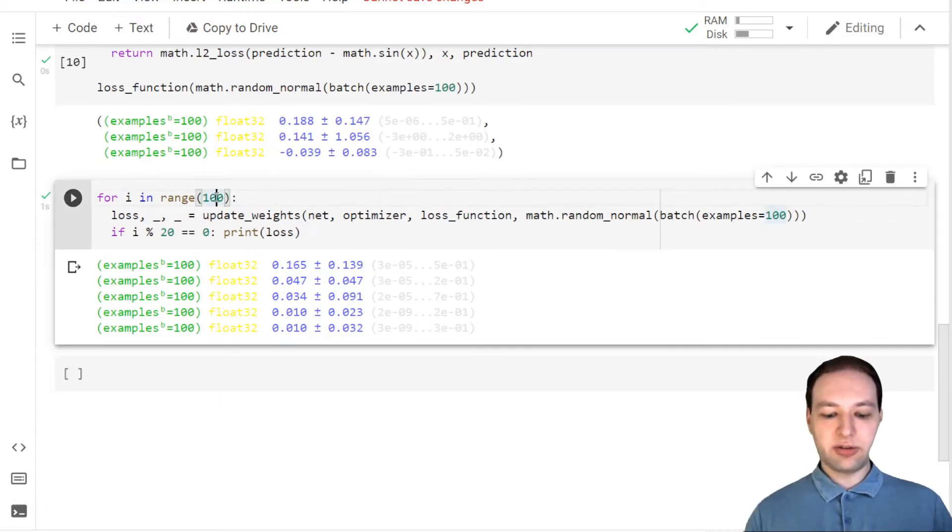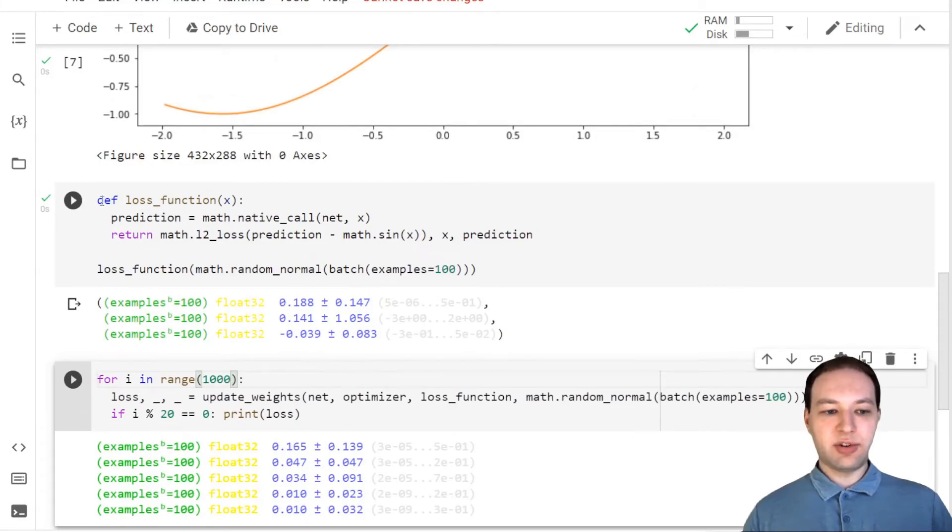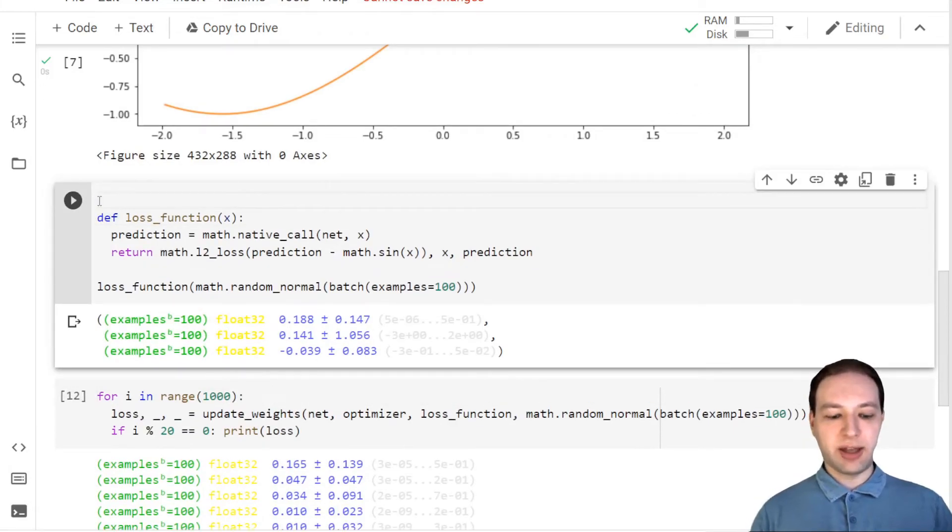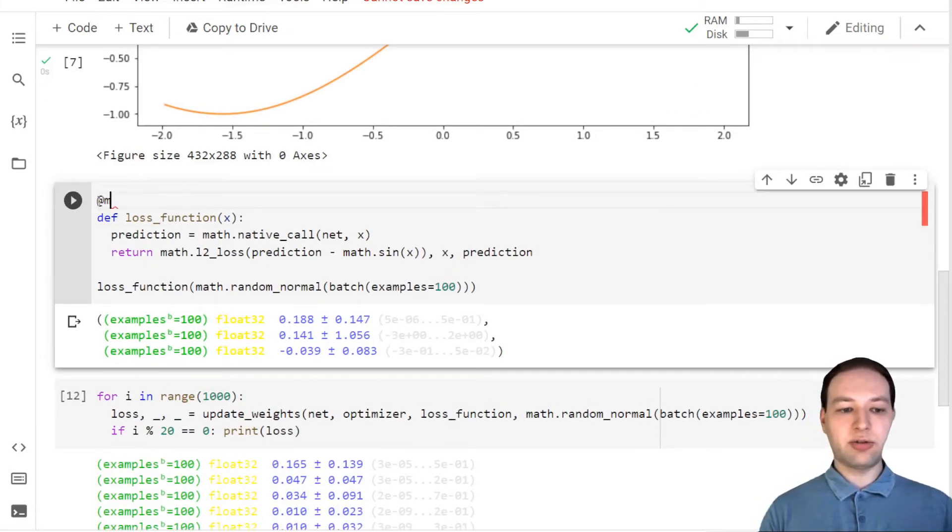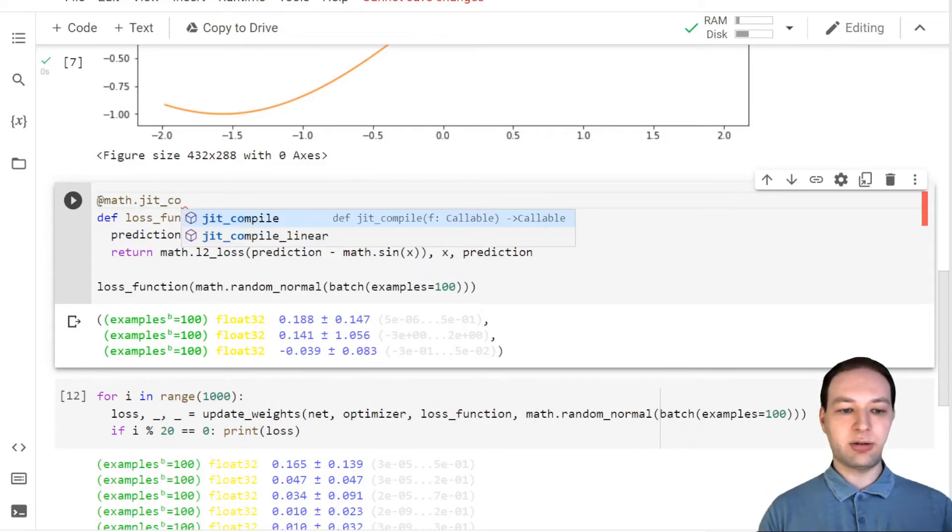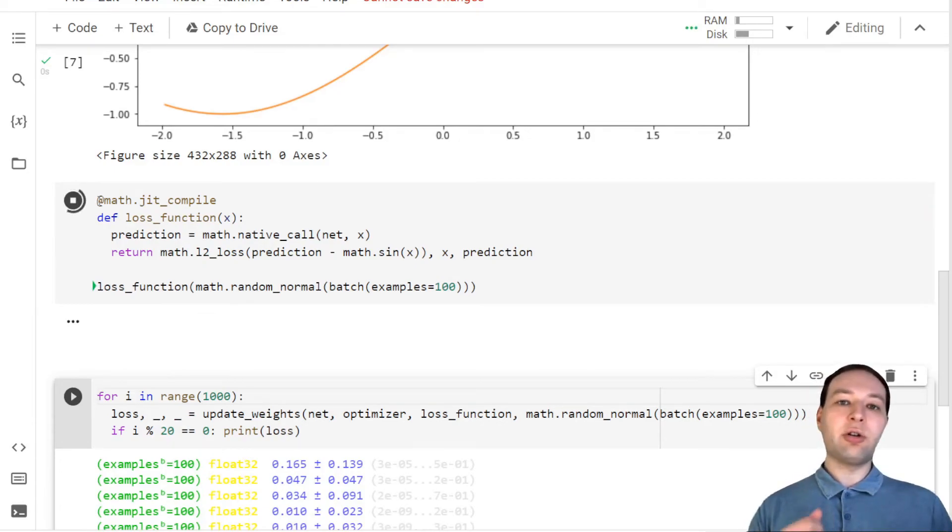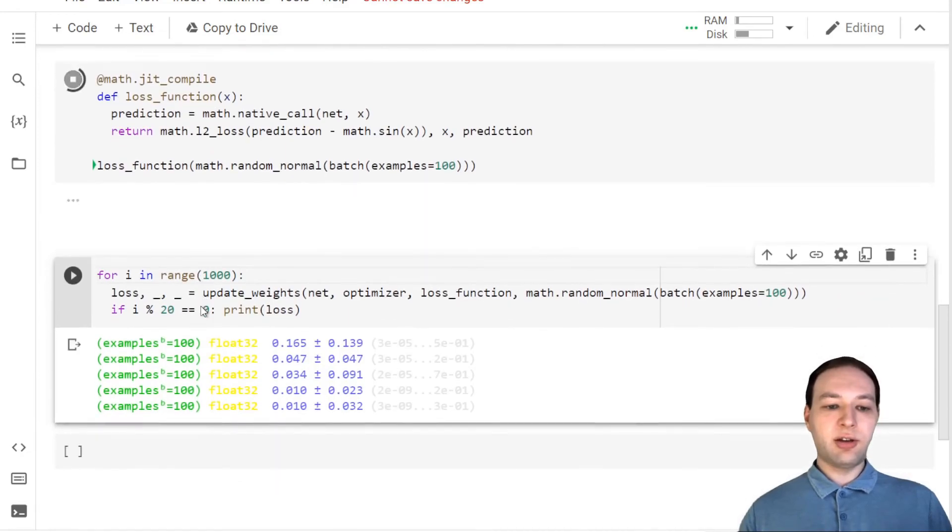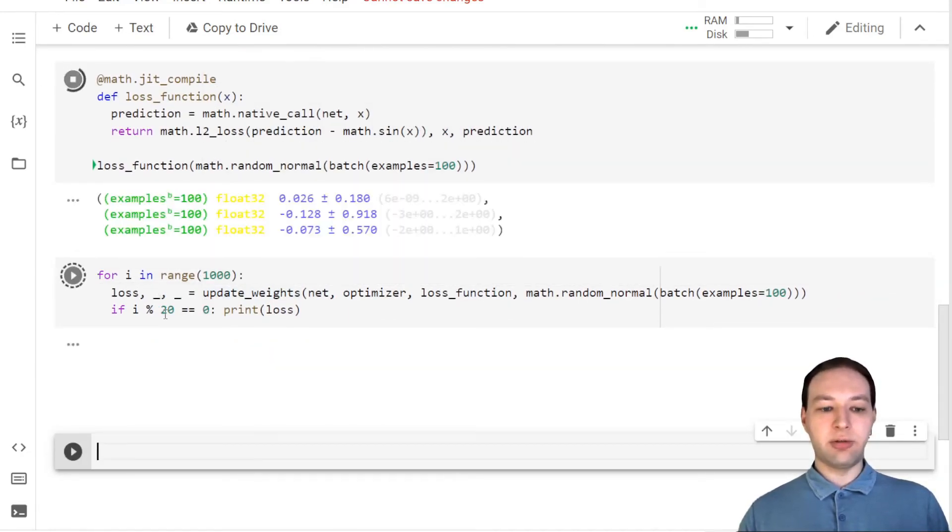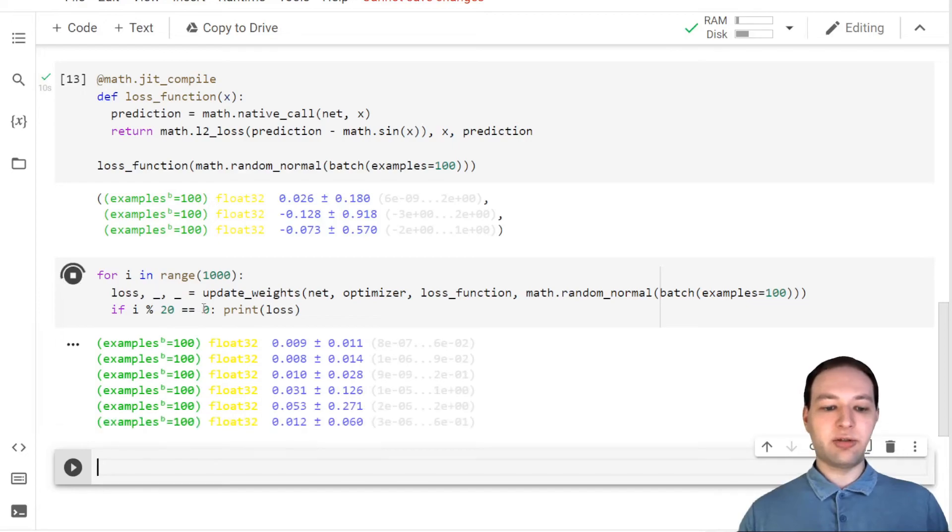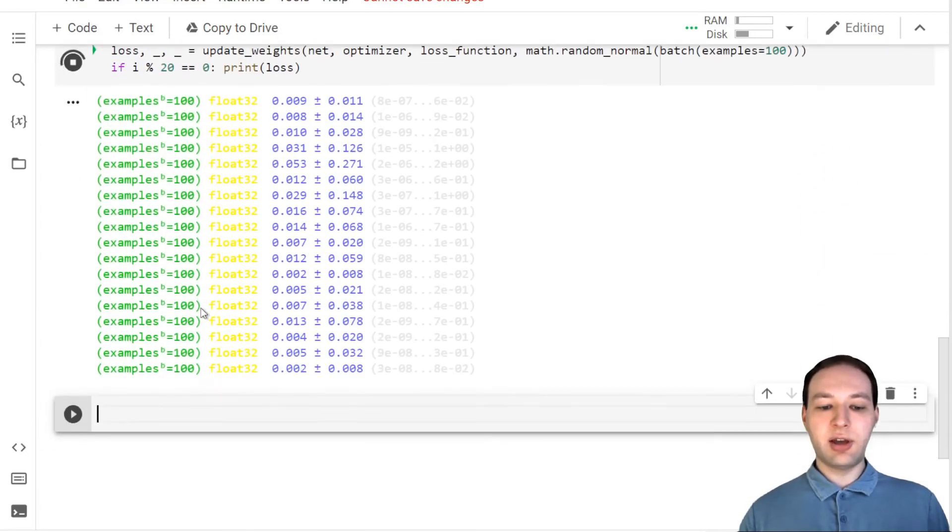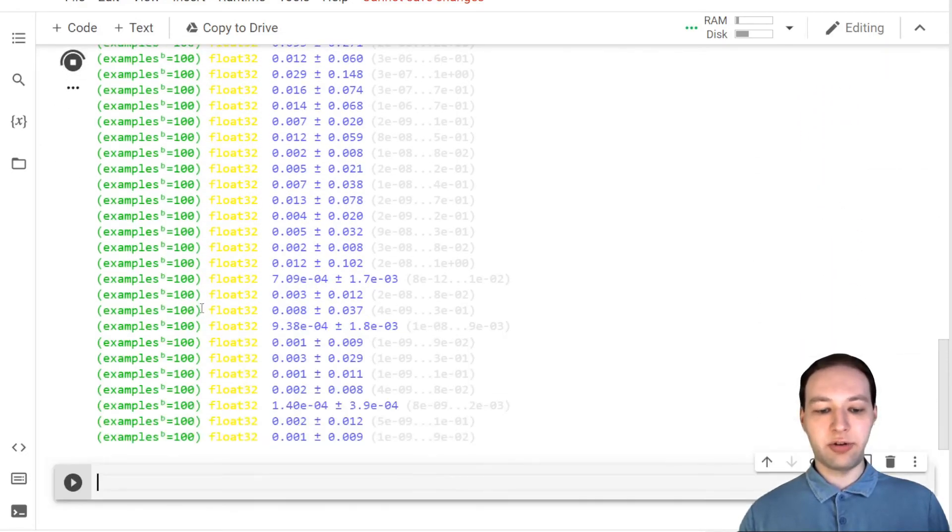If we want to run this a whole bunch of times, it's advantageous to compile our loss function. We can do this using the JIT compile decorator. So the first time this function is called, it will now compile it into a better representation, and then all future calls will use this compiled version of the function, which runs faster than the Python version.